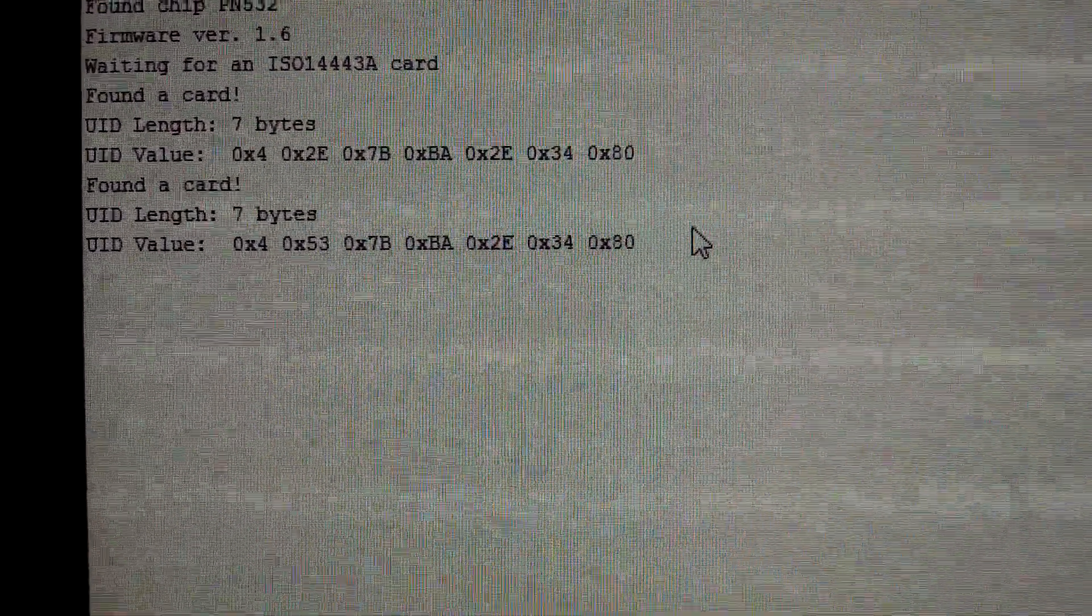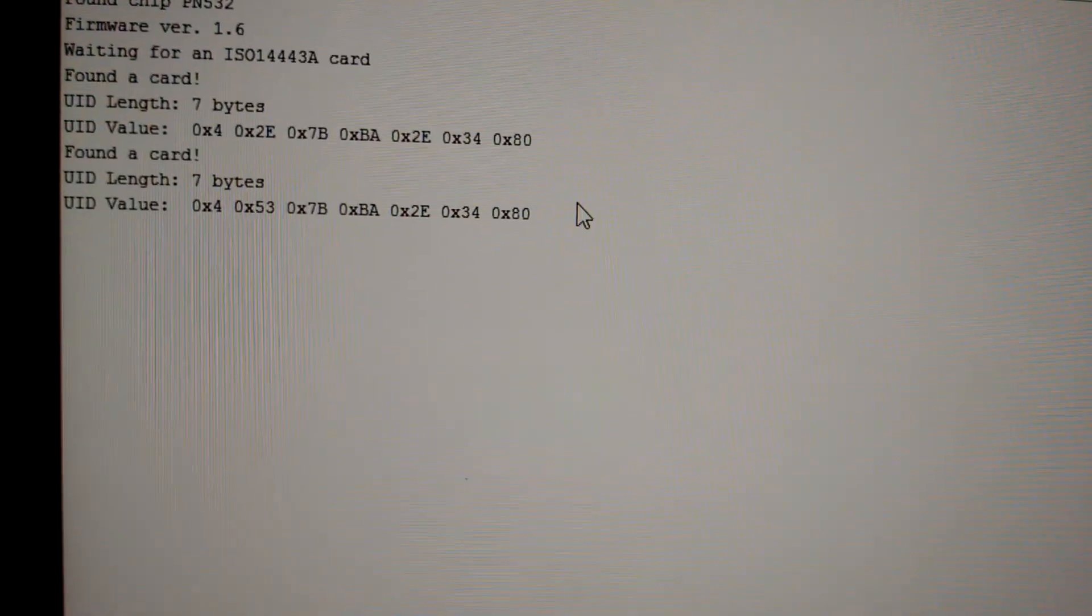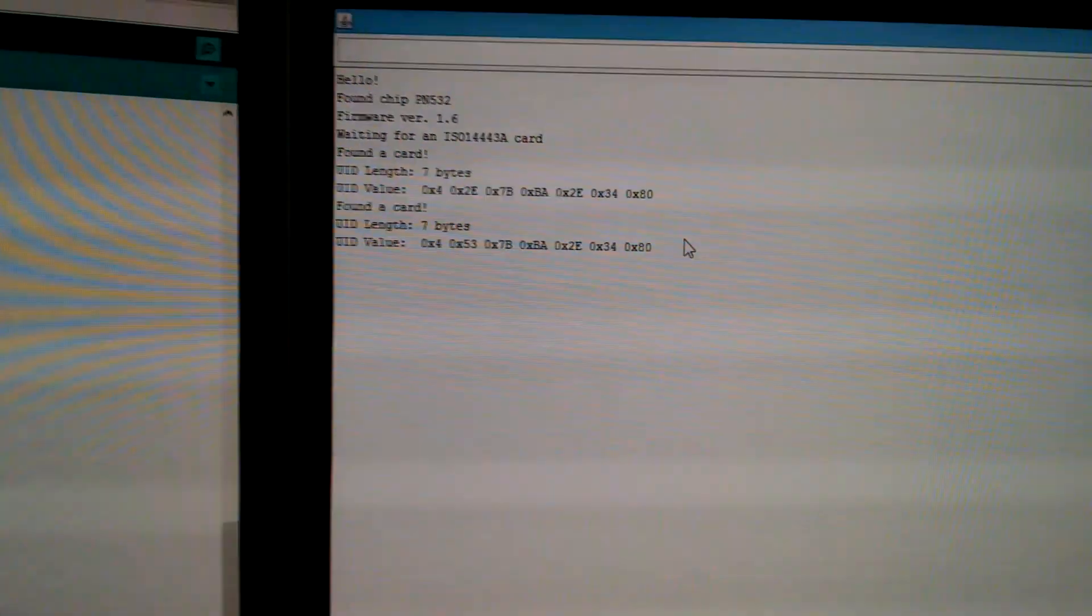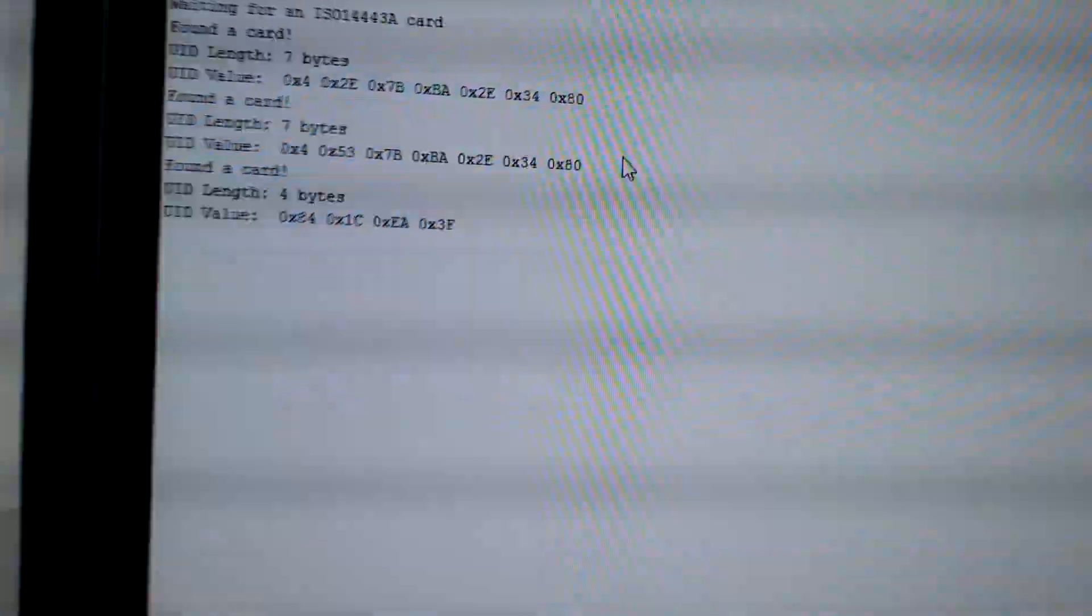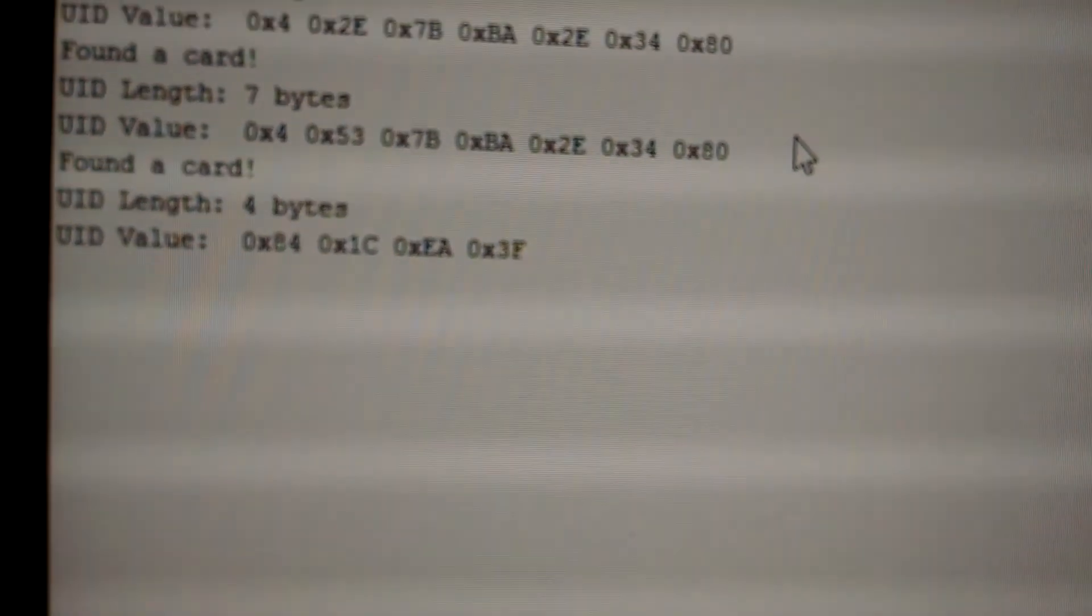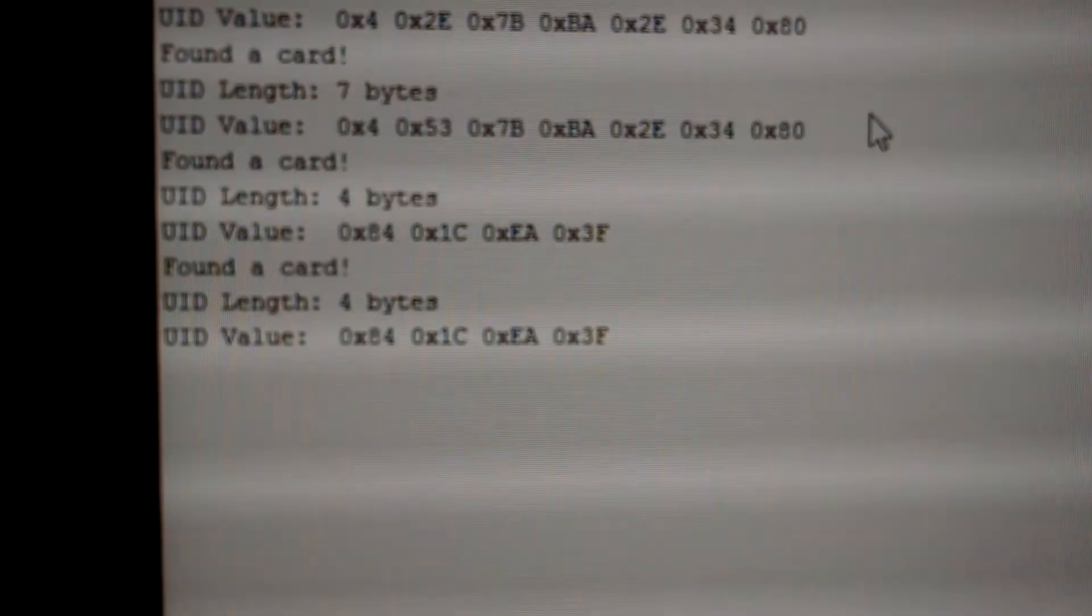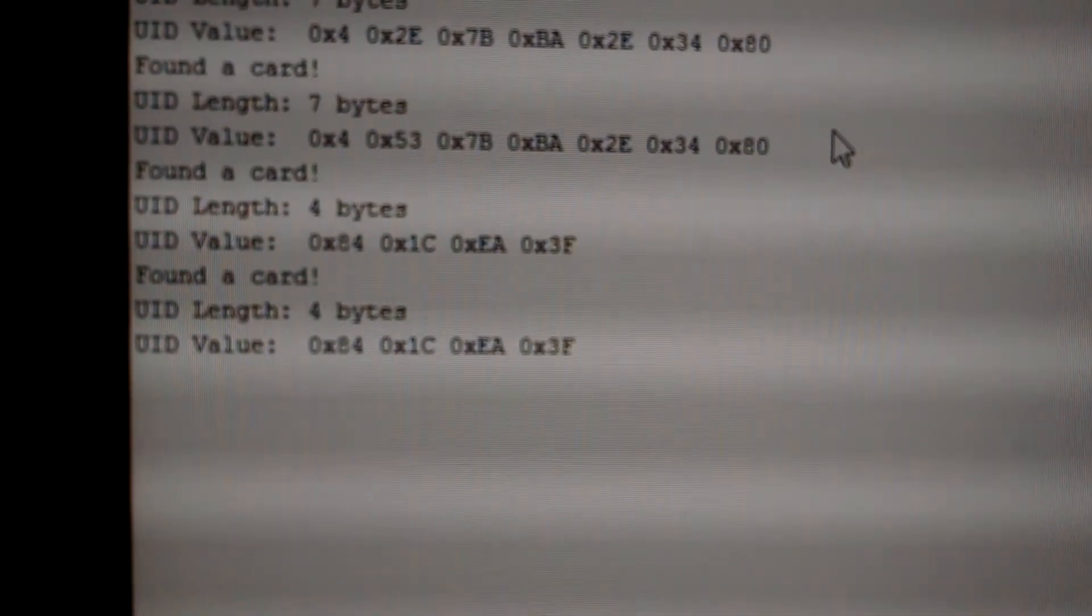And so what this does is it acts basically as a unique identifier for each card. And you notice this actually has seven bytes. But if we look at this simpler one, the keychain one, let me just tap it on there, you notice that this one has four bytes.